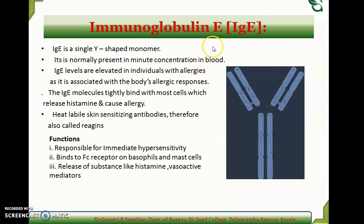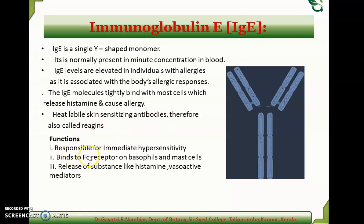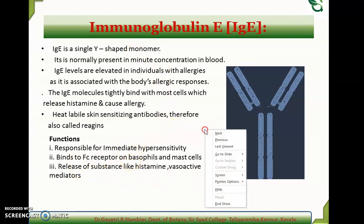Immunoglobulin E (IgE) is a monomeric Y-shaped antibody normally present in minute concentration in blood. Its levels are elevated in individuals with allergies, as it is associated with the body's allergic responses. Whenever allergy or hypersensitivity occurs, IgE is the first immunoglobulin to be formed. It is a heat-labile, skin-sensitizing antibody, also known as reagin. Its functions include immediate hypersensitivity responses; it binds to Fc receptors on basophils and mast cells and helps in the release of substances like histamine and vasoactive mediators.